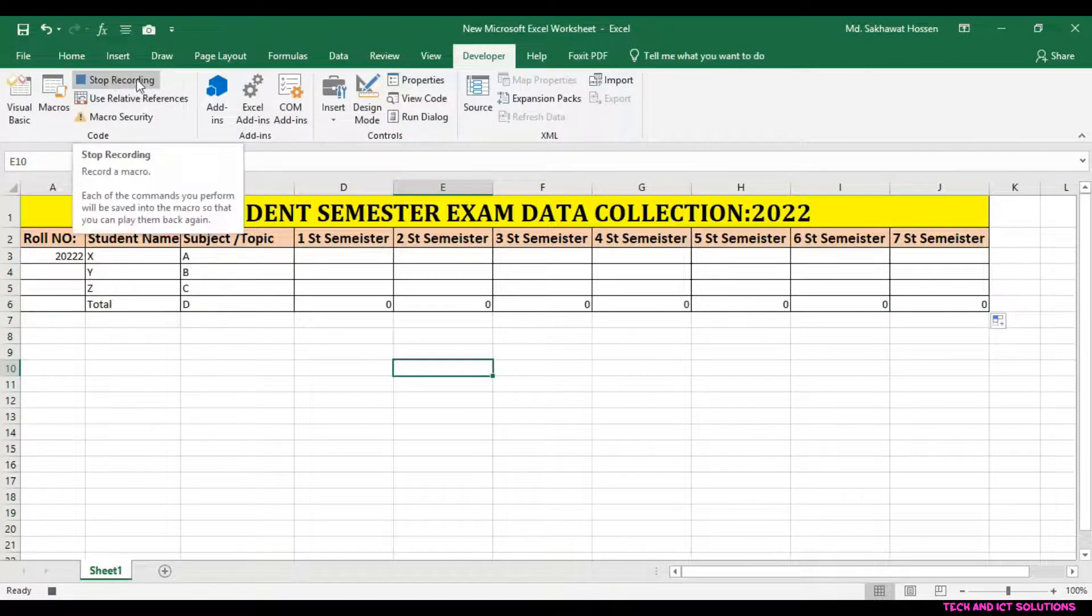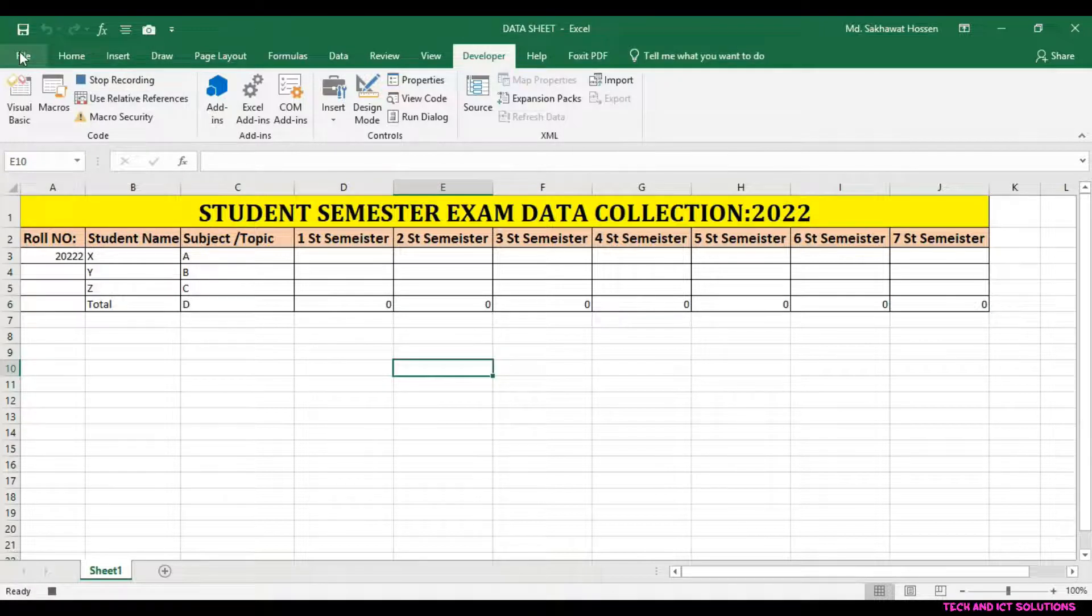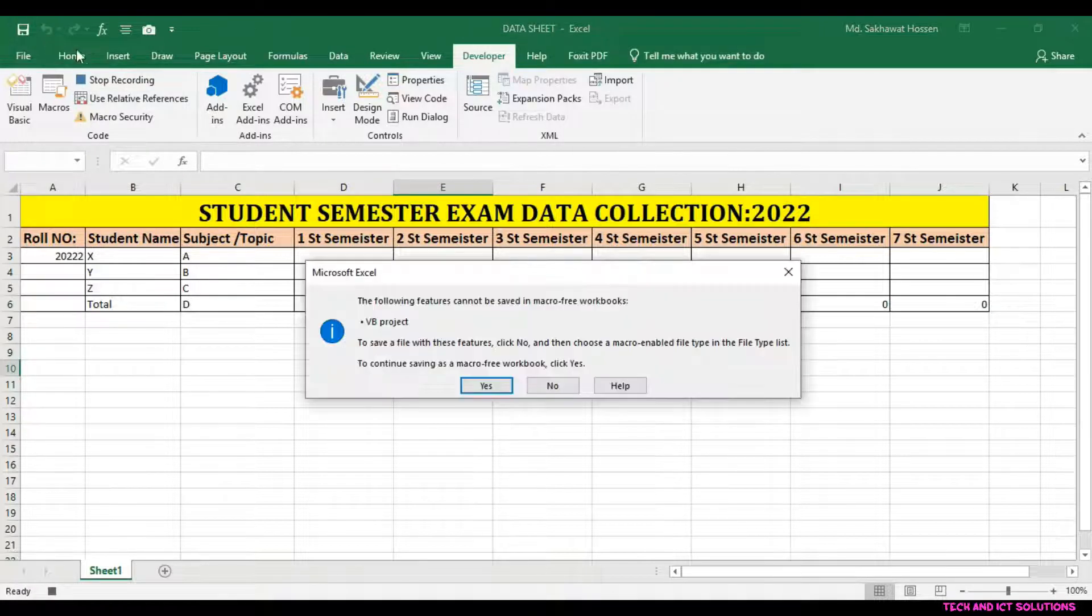Click on Stop Recording, friends. In the next video I will show how can we run the macro in Excel.